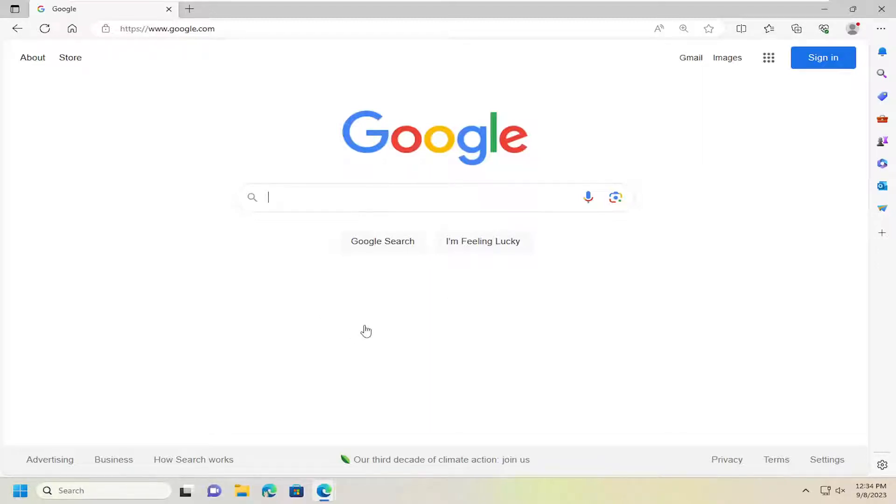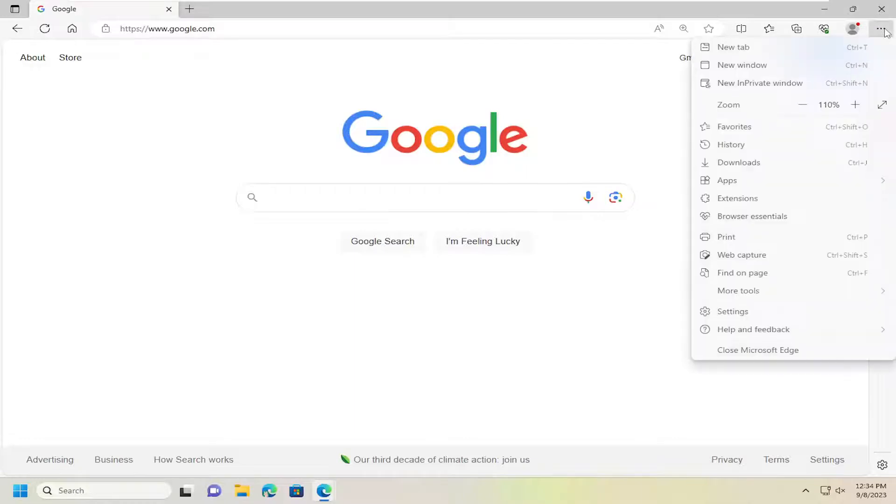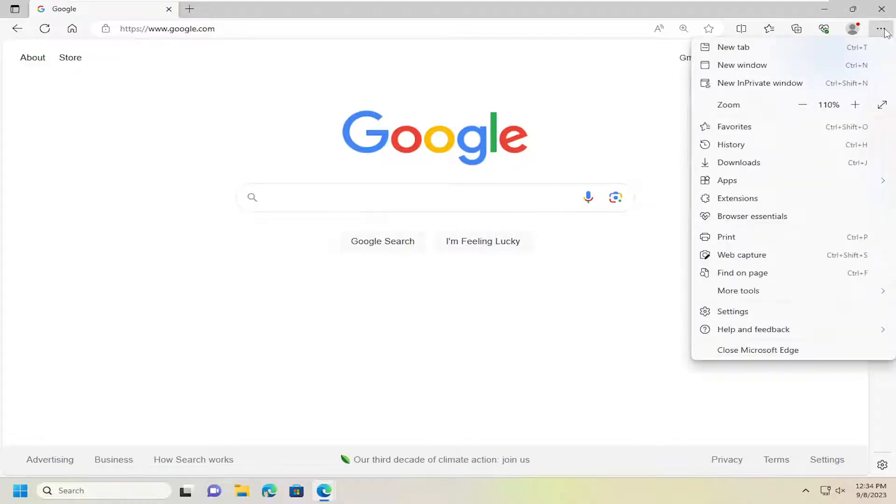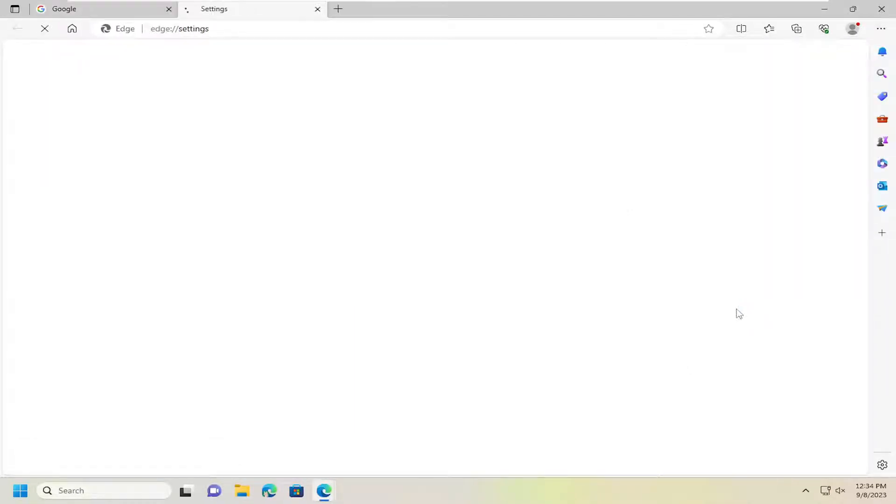Without further ado, let's jump right into it. Select the three-dotted icon at the top right corner of the Edge web browser to open the menu, then go down and select Settings.